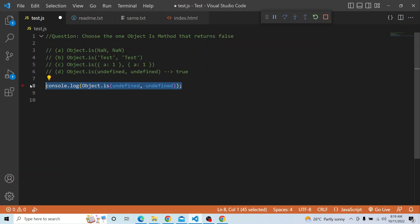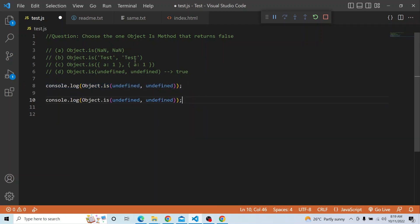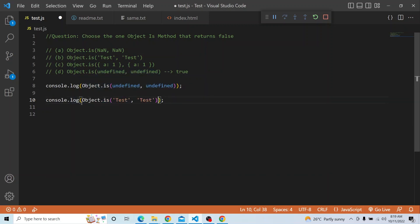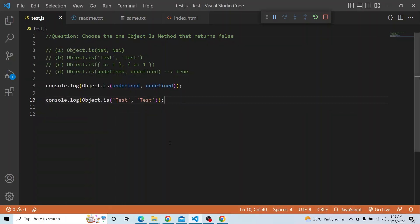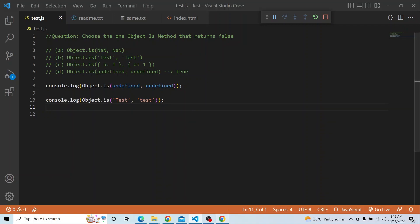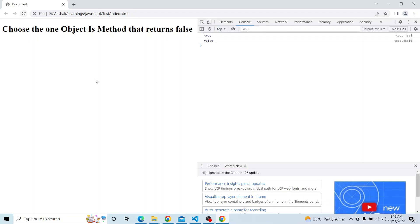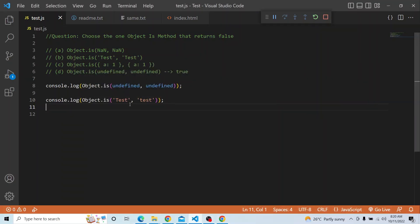Let me console the string comparison. Two strings with the same length, same characters, and same order — it returns true, as you can see. However, if we update one to a lowercase 't', even though the characters are the same, it is case-sensitive. So the output would be false if the cases don't match. Case has to be the same. So the second option is also true.